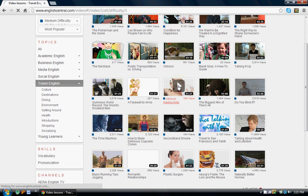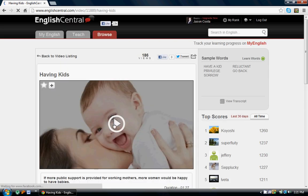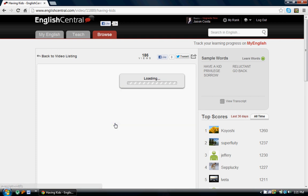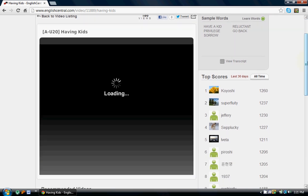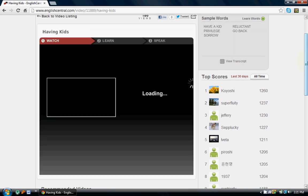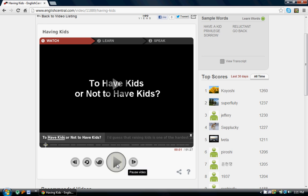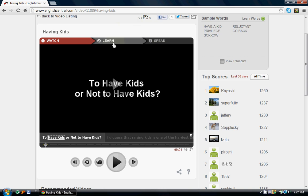For example, 'Having Kids.' We're going to load this video — it takes just a second to load. Once this loads, there are three main tabs: the Watch tab, the Learn tab, and the Speak tab. The Speak tab is basically for paid functions, so we're not going to talk about that today. Today we'll look at the Learn and the Watch tab, and right now we're going to start with the Watch tab.